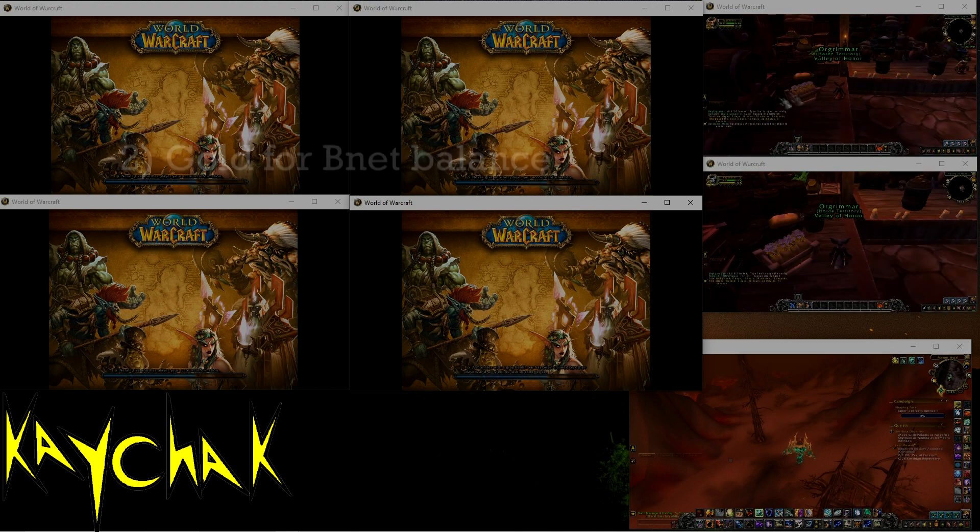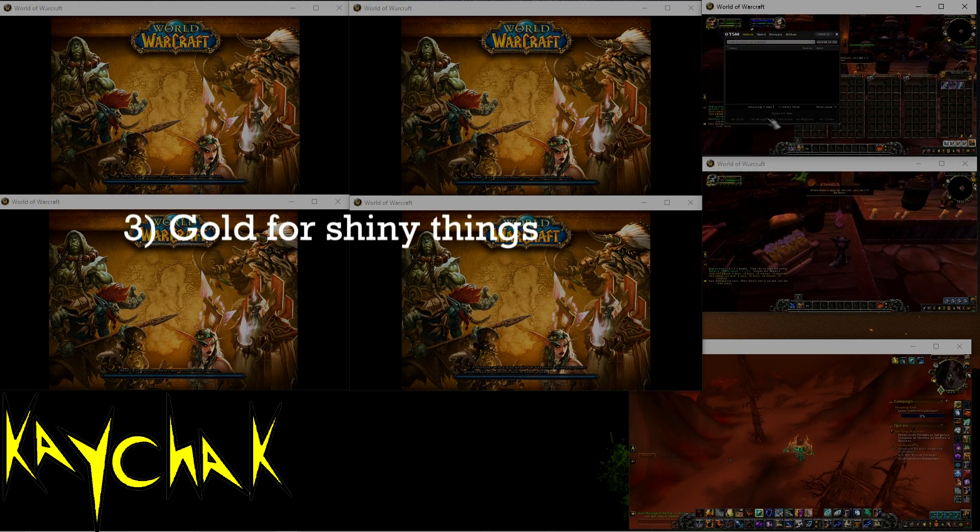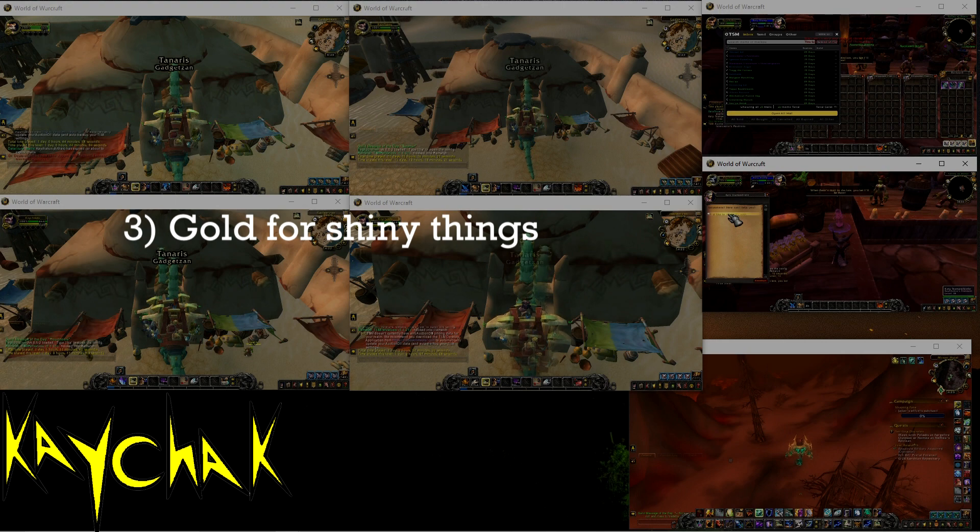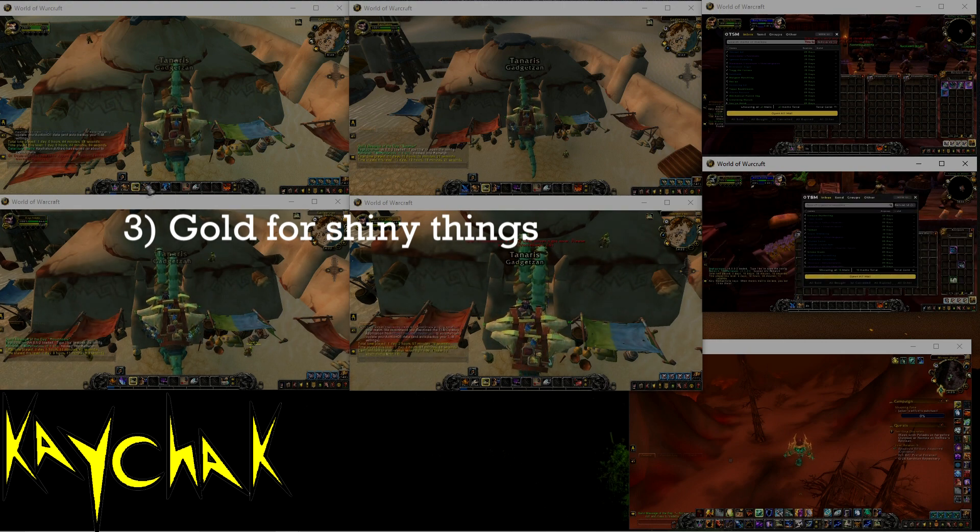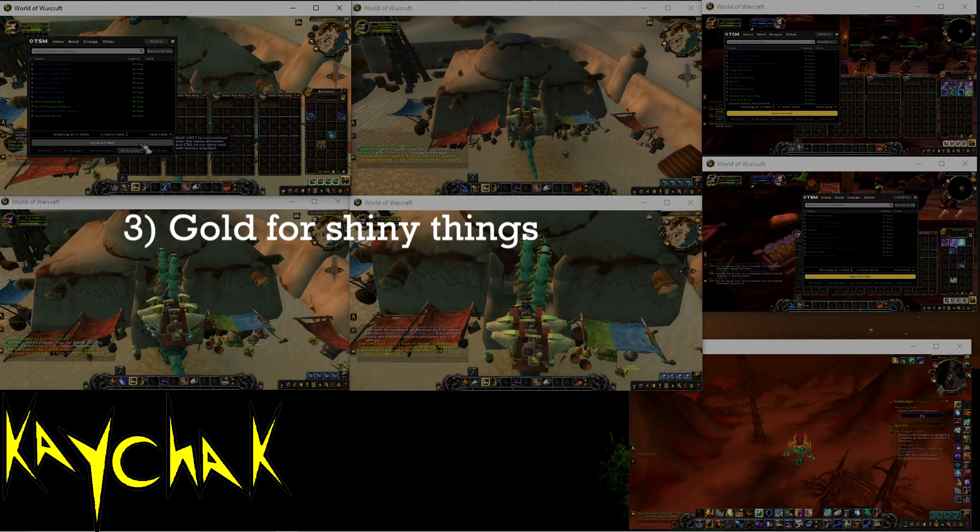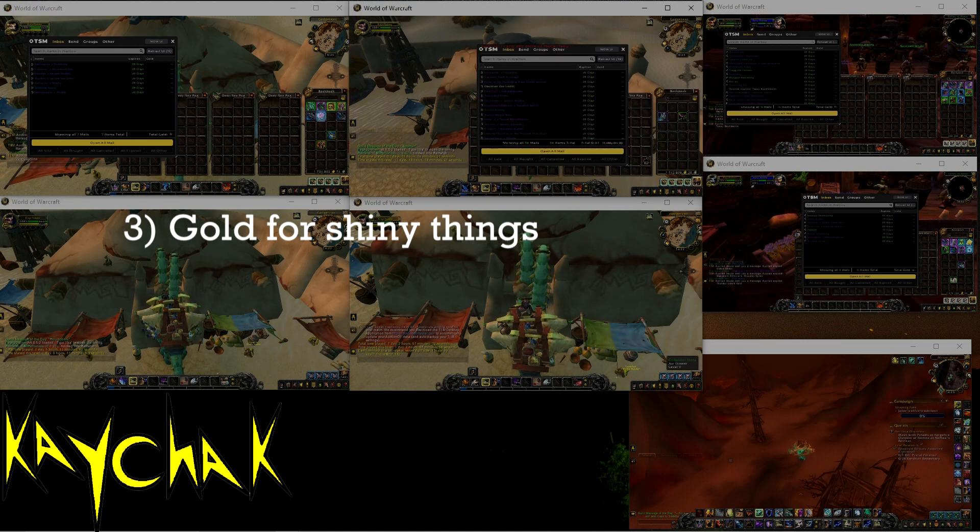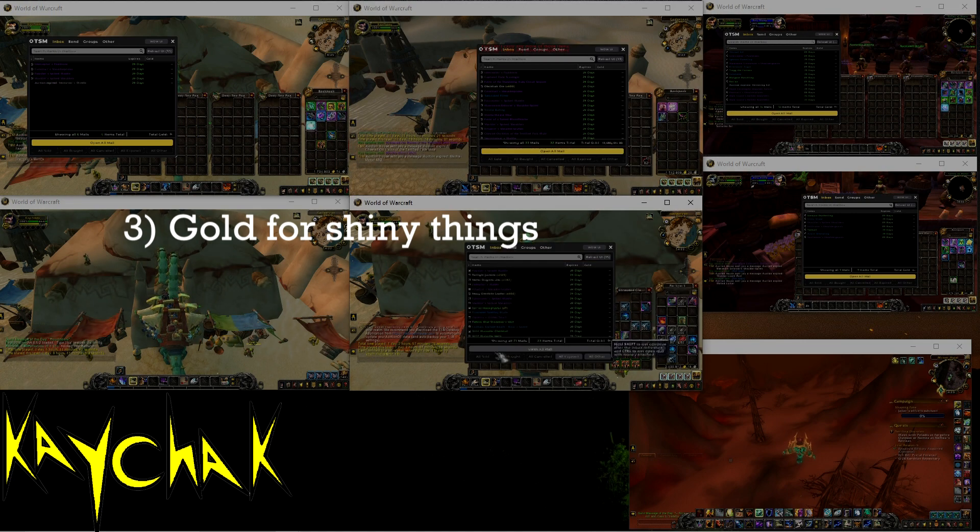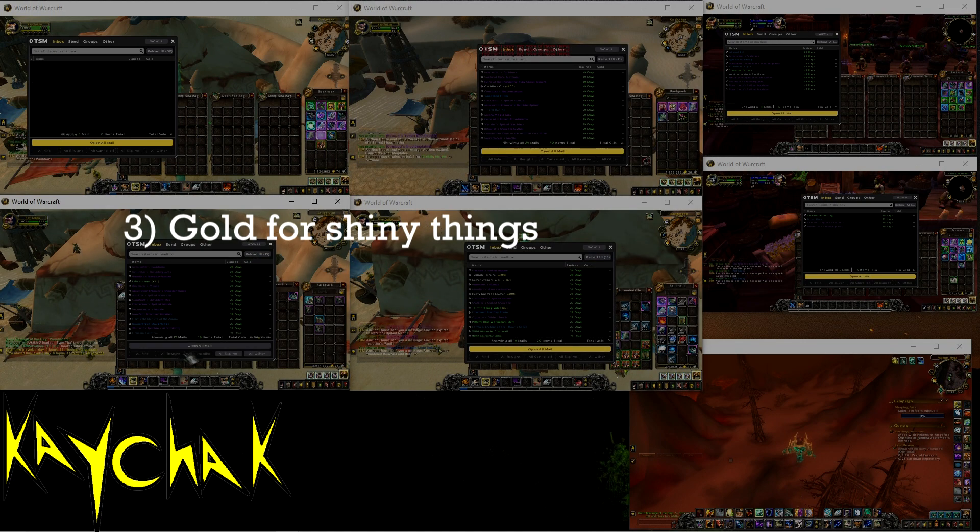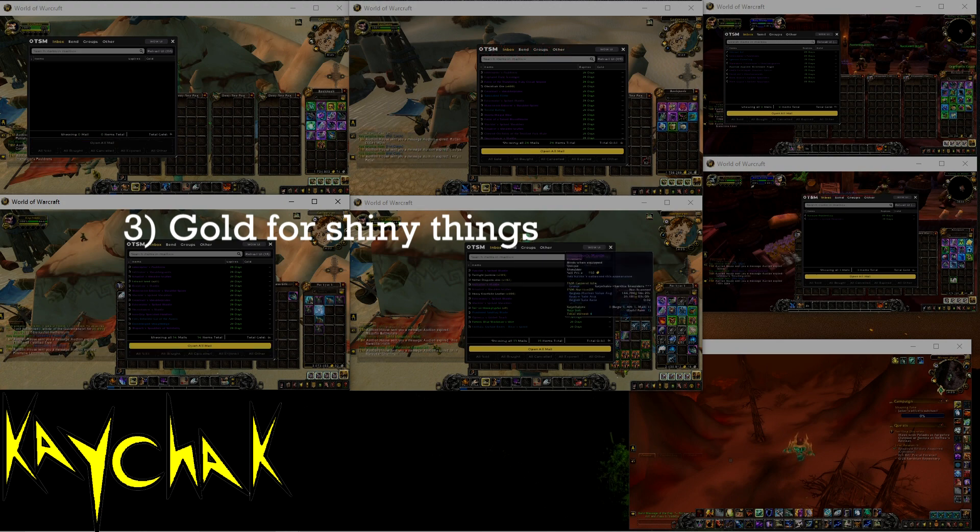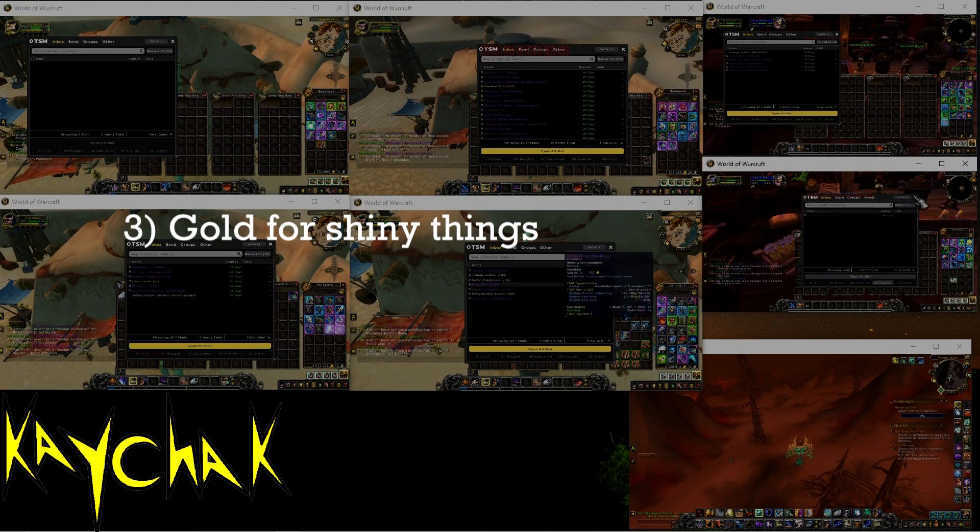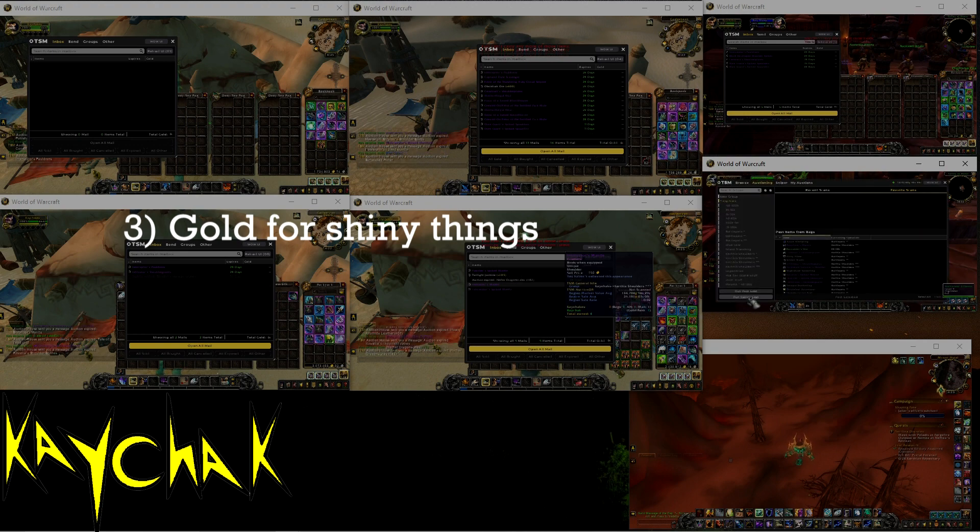Number three. You need gold to buy shiny things. We are talking about mounts, transmog, pets, toys, that sort of stuff. In the majority of cases these can be used on most characters and go into your collection tab, so they can be purchased on any server. In fact, having gold on multiple servers can actually work in your favor here, as you'll be able to buy what you want on whichever realm is the cheapest.